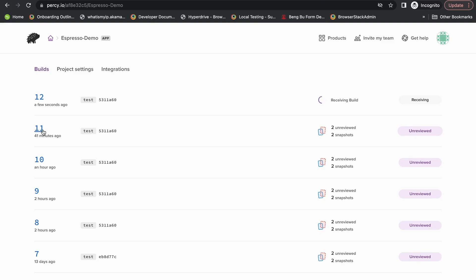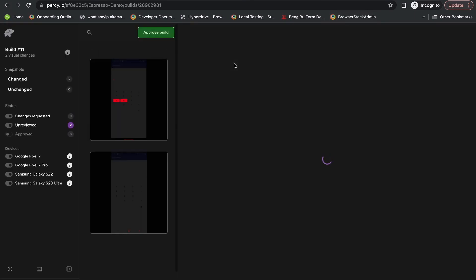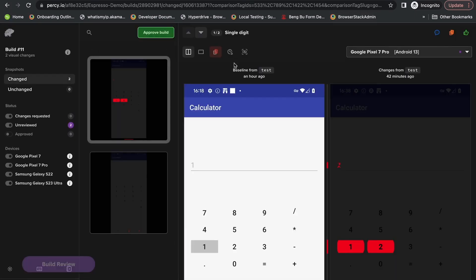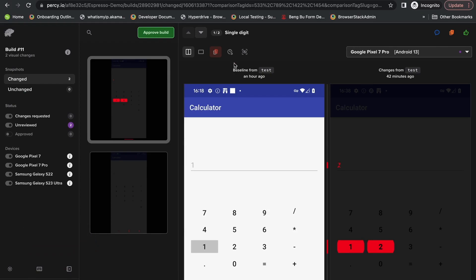I'm opening up a test. Now that we have opened the build, you can see all the screenshots that have been taken. On the left panel, you can see all the snapshots.